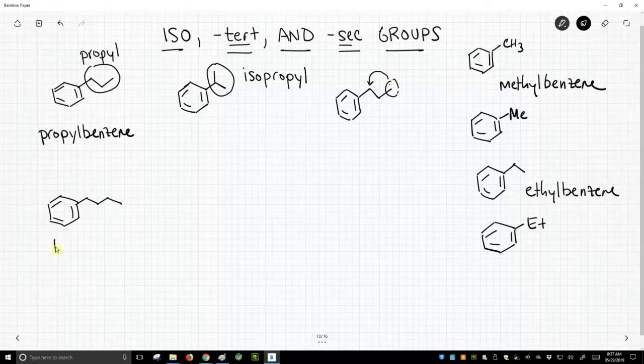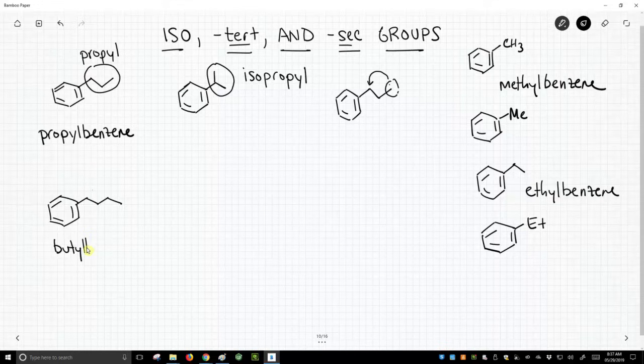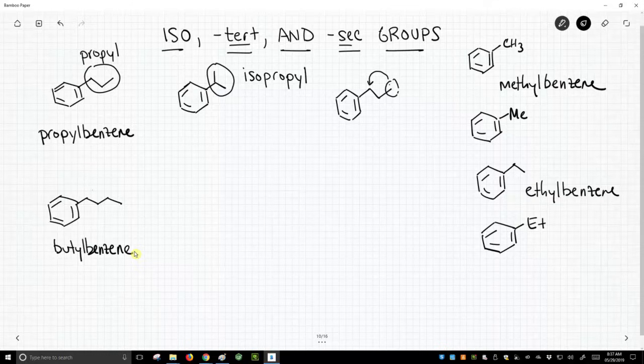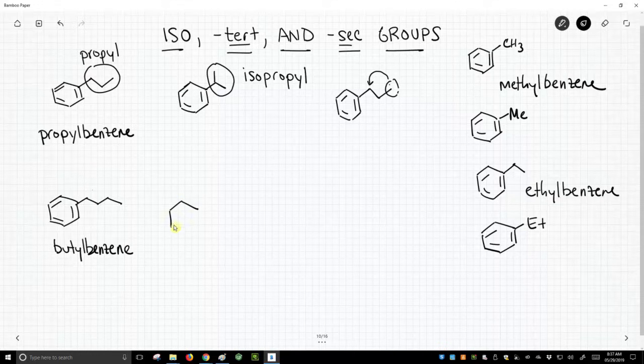So this would be butylbenzene. Now, there are a couple other ways that we can draw butyl groups off of a benzene ring. And one is the isobutyl.